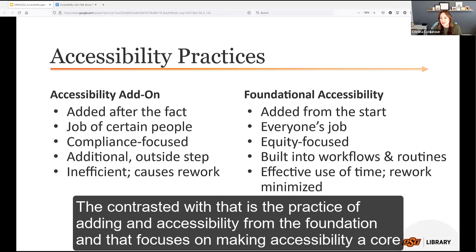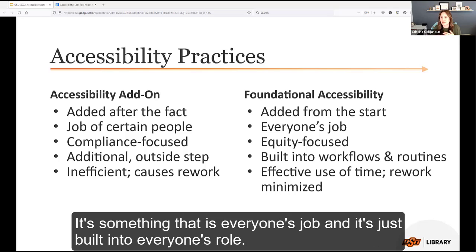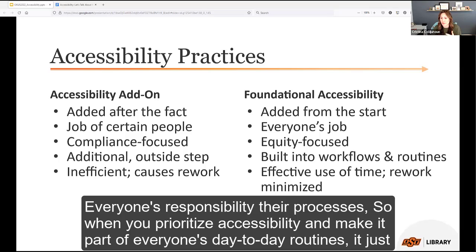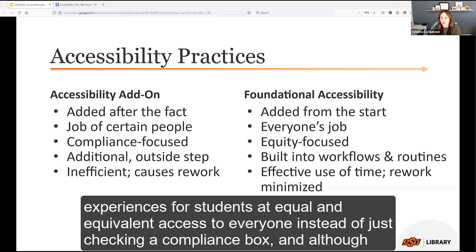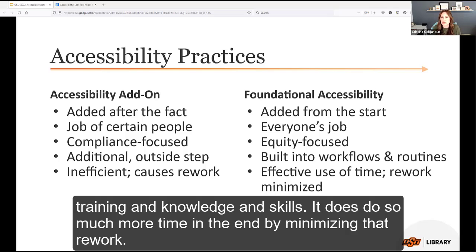This system can be highly inefficient and unsustainable, since we end up doing things twice — doing twice the work later to remediate and fix inaccessible content than if we had built it in from the start. Contrasted with that is the practice of adding accessibility from the foundation — making it a core part of everything you do, everyone's job, built into everyone's role, responsibilities, and processes.